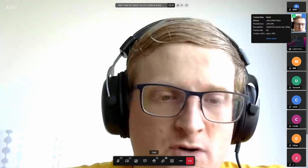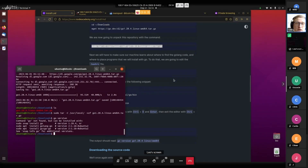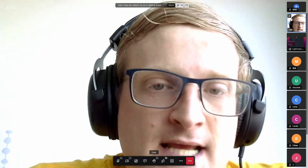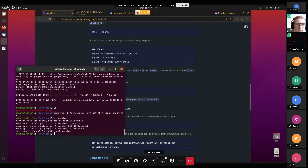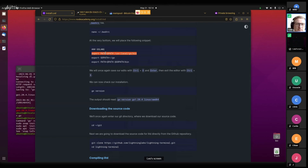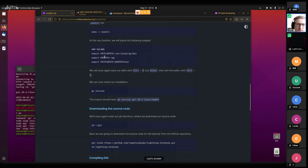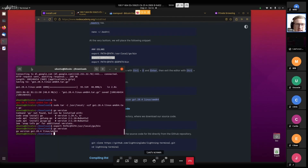If we do 'go version' now it doesn't find it yet, because it doesn't know where to look - it doesn't know where this Go path is. There are these commands here that tell it where to go. I think actually this is the only one we need to run 'go version'.